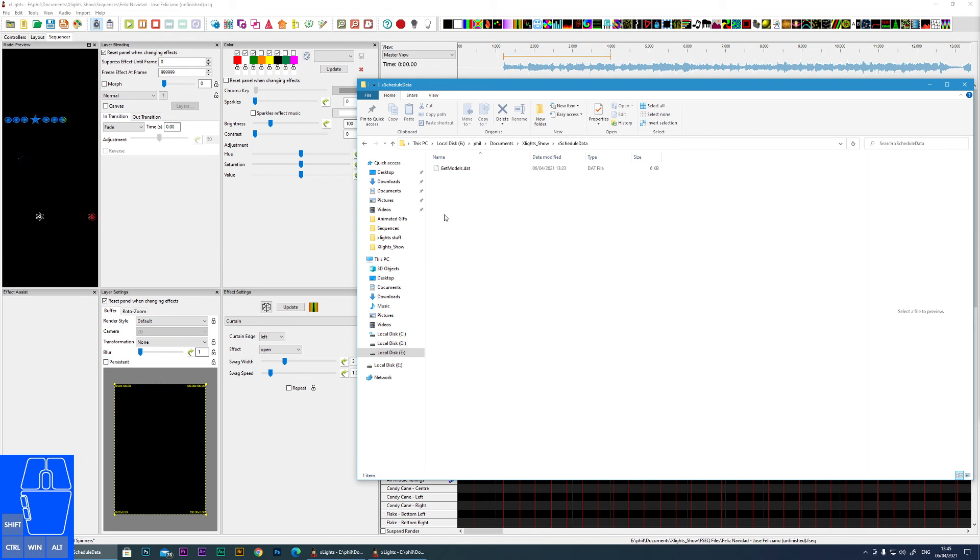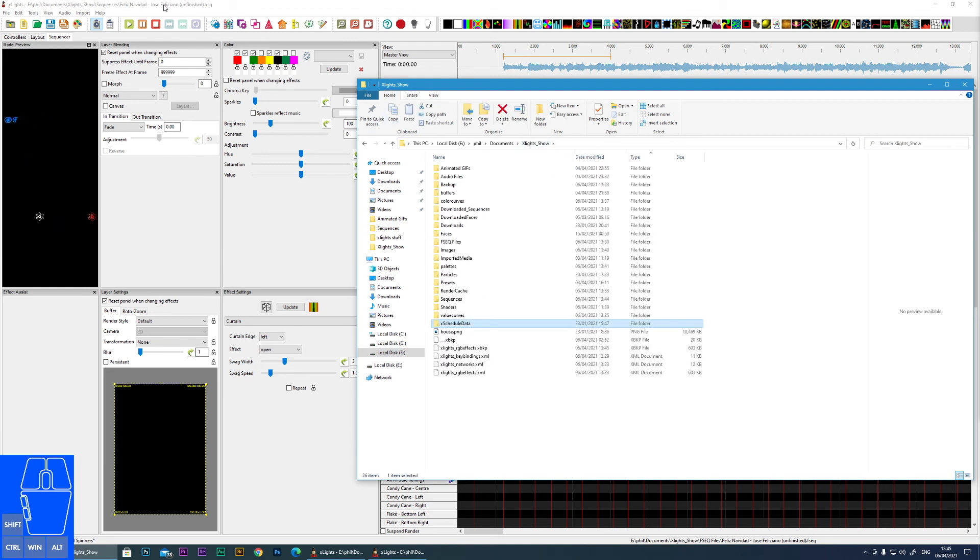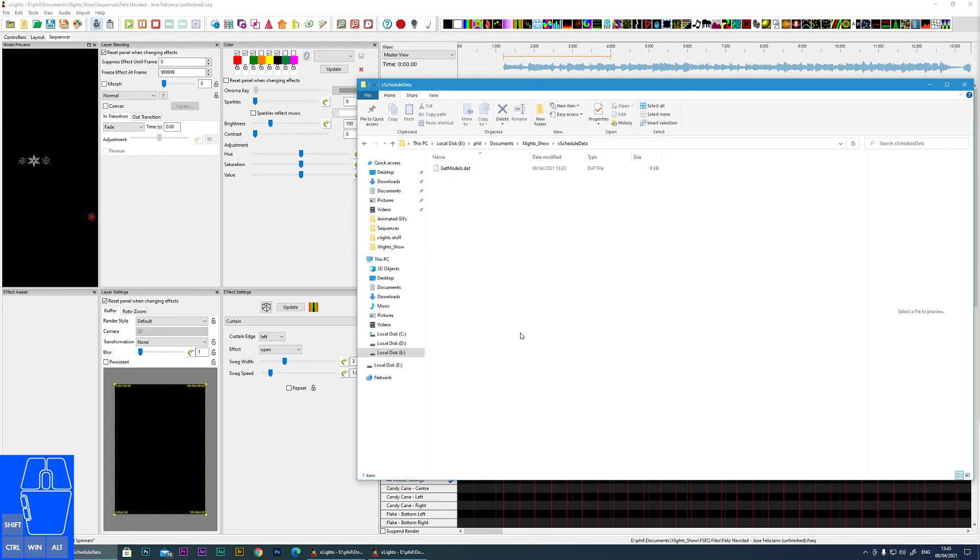Final one here is the X schedule data. So if you're using X scheduler, this is an important one for you. This will store all the data related to X schedule.